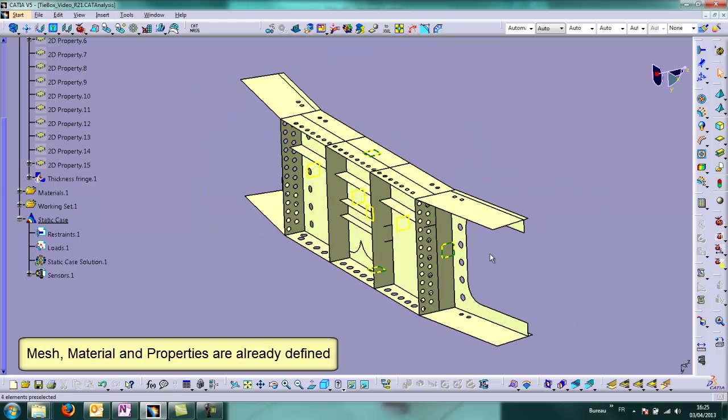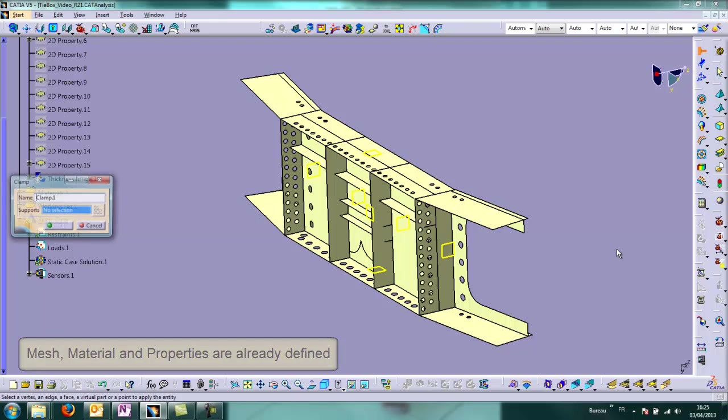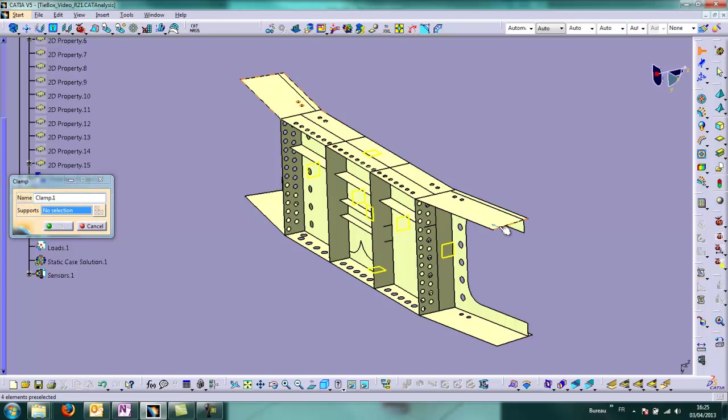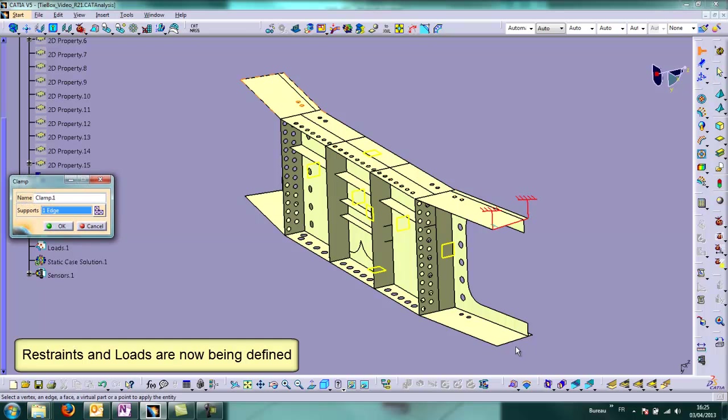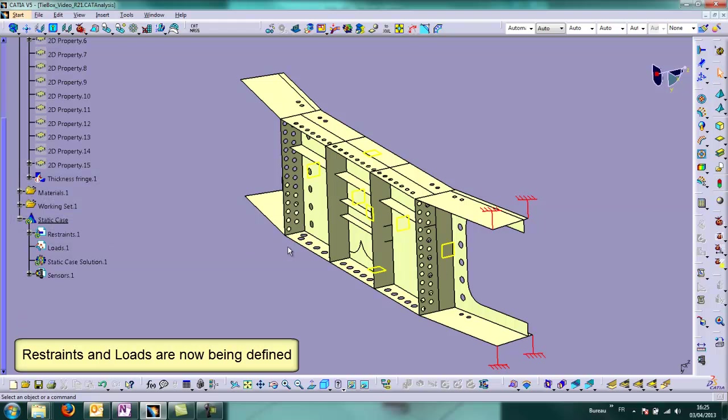We have here a model where mesh, material, and properties are already defined and we are defining now restraints as you can see.